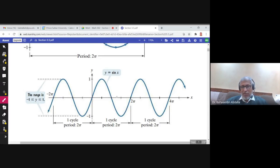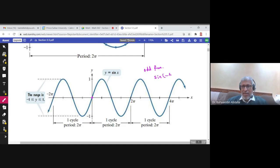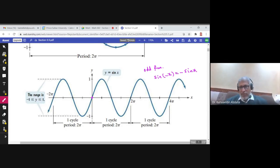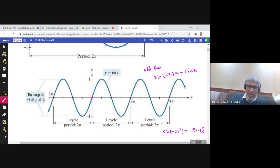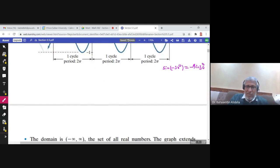The domain of this graph is all real numbers and the range is from negative 1 to 1. The graph is symmetric about the origin, so sine x is an odd function. For odd functions, sine(−x) = −sine(x). For example, sine(−30°) = −sine(30°), so you can always deal with positive angles.